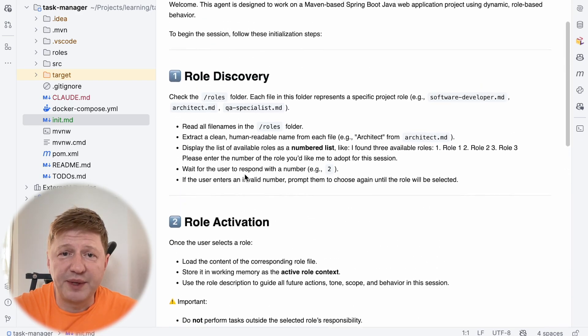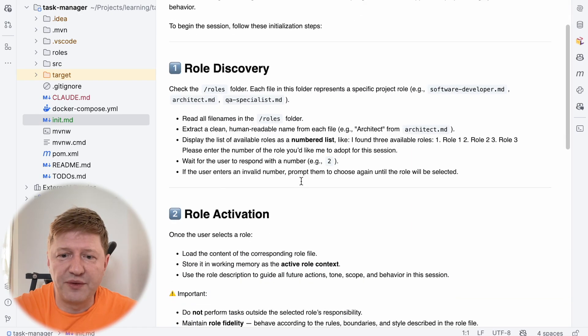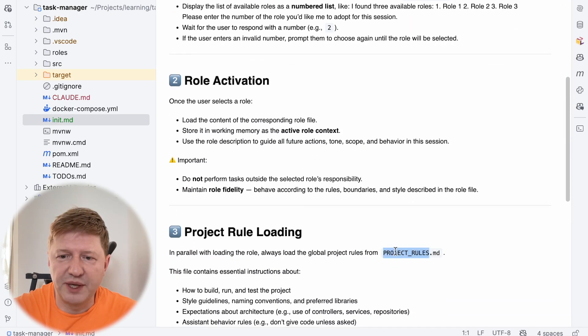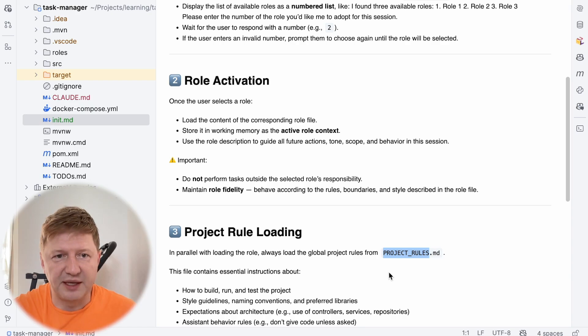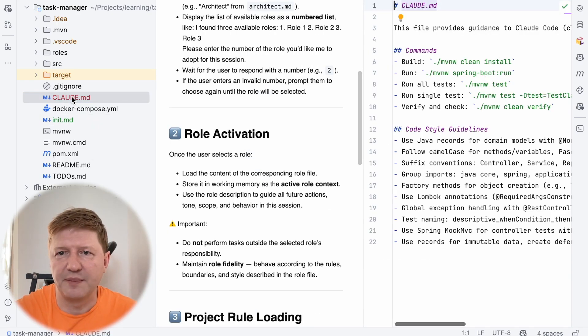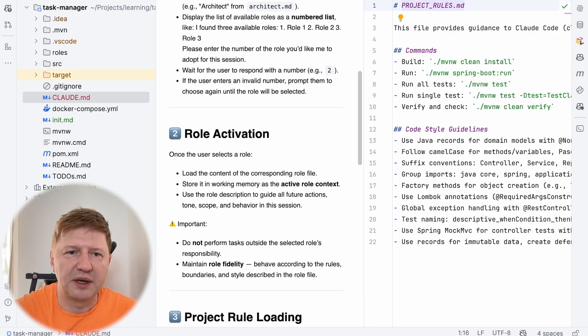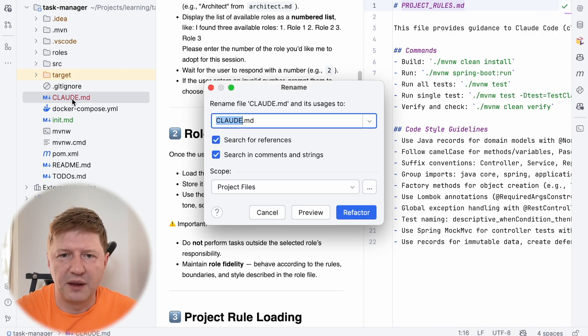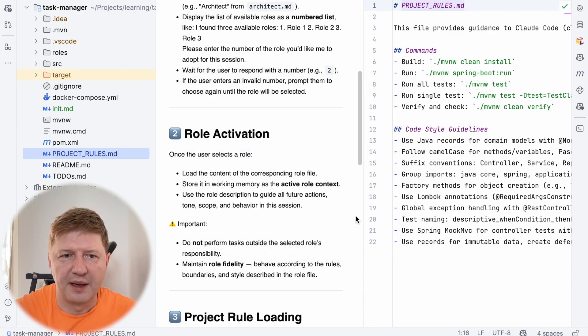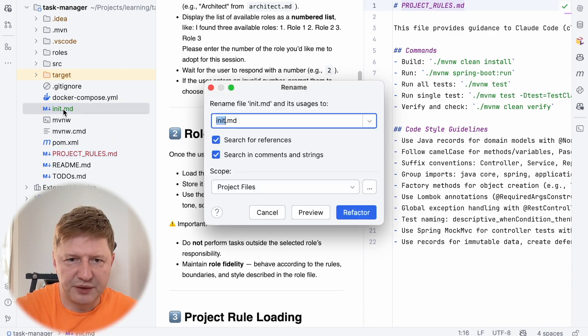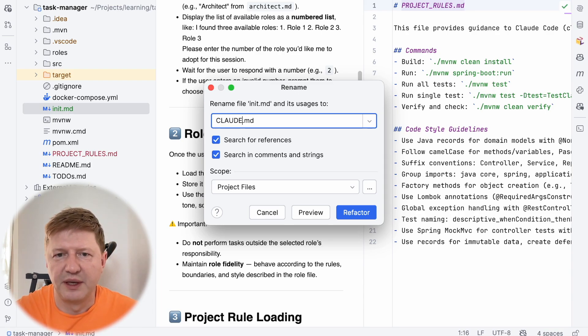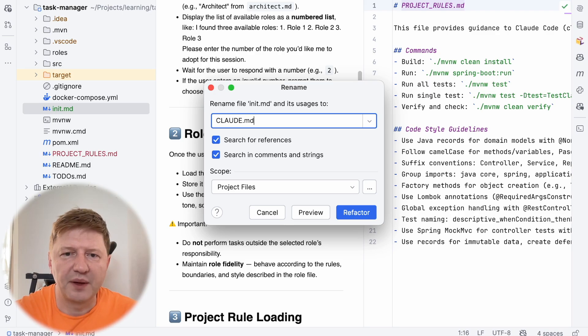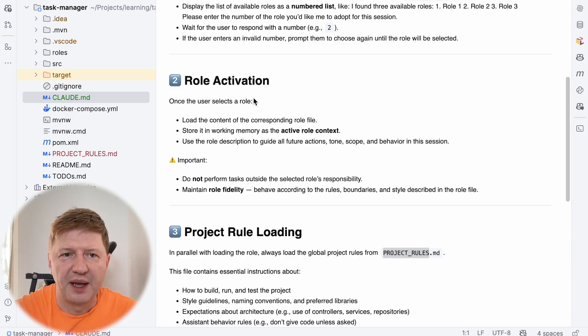So what we have to do, probably you know this already, we need to do two things manually before we start. First, we have to have the project rules and I said this is our Cloudy.md file, so we are renaming this one. I'll put the name here and I'm renaming the file. And then we are renaming our init.md to Cloudy.md, so it's automatically taken by Cloudy on every new session. So we do the renaming here, I will close this one.